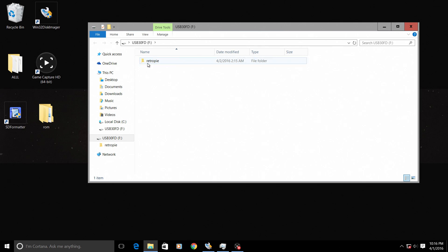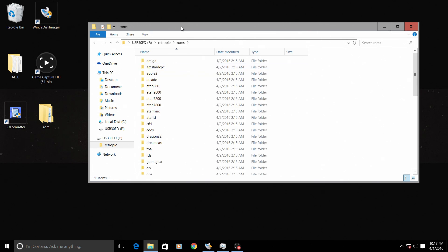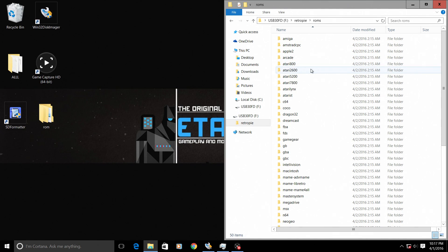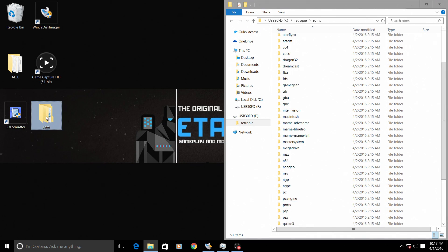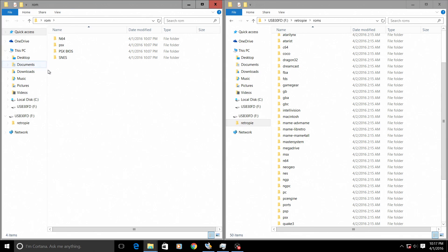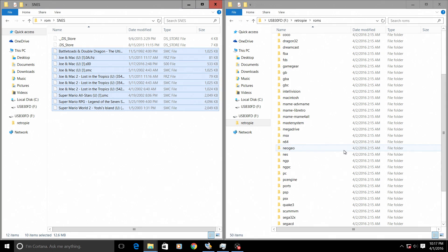Here's the USB stick — we created the retropie folder in it. Open up that retropie folder and you'll see two folders were automatically created: configs and roms. Focus on the roms folder. Open it up and you can see all the emulators built into RetroPie. All you need to do is drag and drop your ROMs into the corresponding folder. I have a few SNES ROMs here — I'll find the SNES folder and copy them to the USB stick.